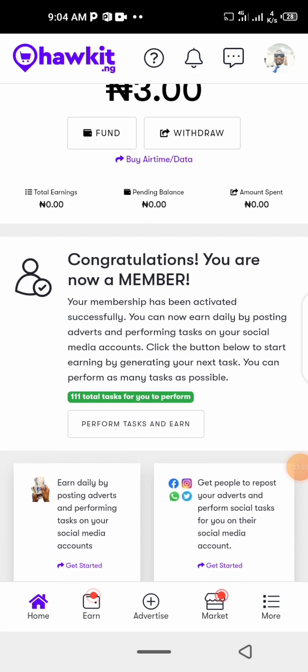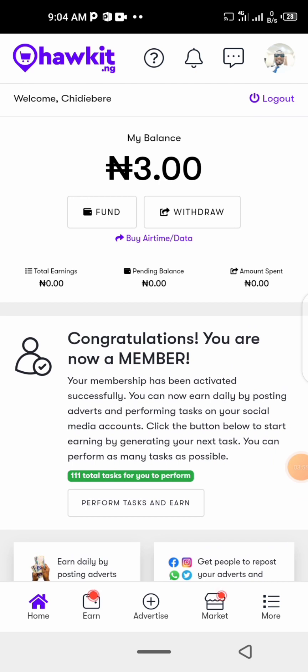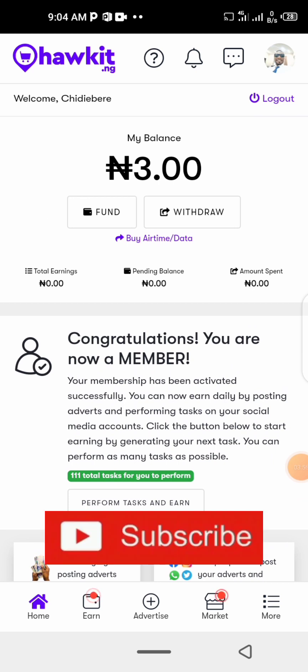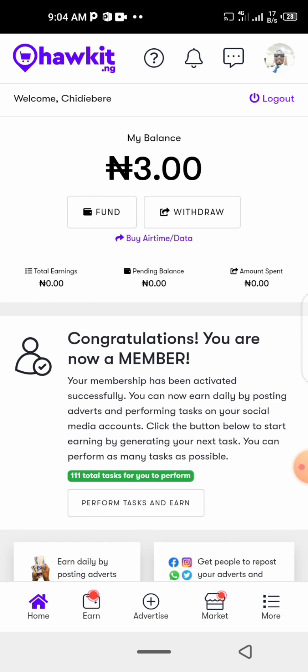If you are new, go ahead and subscribe so you always get updated. Peace out, guys.